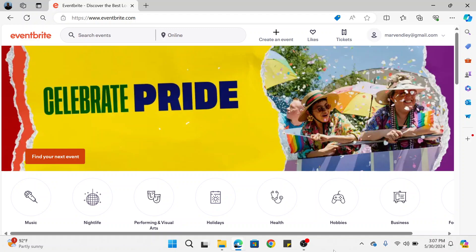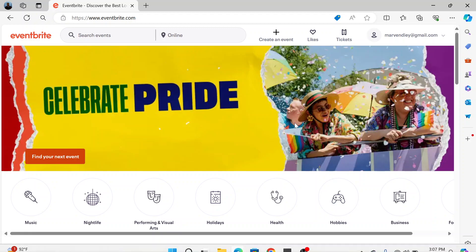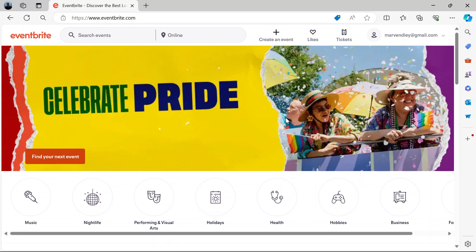Hi and welcome. In this video I'm going to show you how to create an event on Eventbrite.